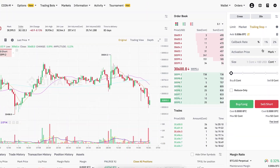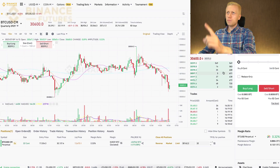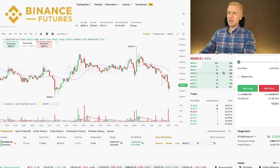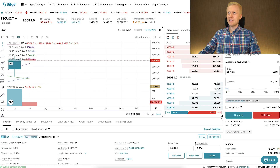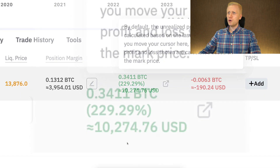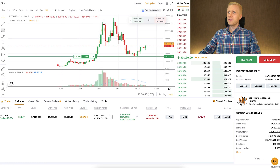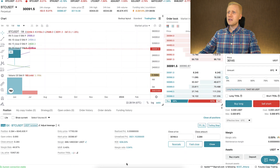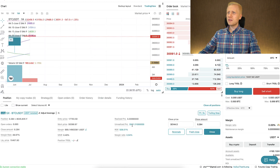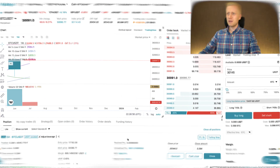Today I will show you how to use the trailing stop on Binance trading. We'll also have a quick look at other exchanges such as BitGet and Bybit, where I have earned more than $10,200 with just one trade, and on BitGet more than $3,500 profit with just one trade.